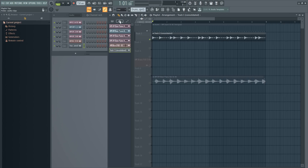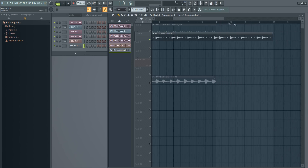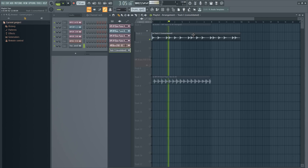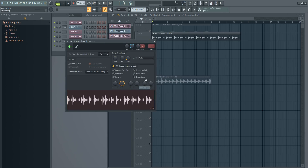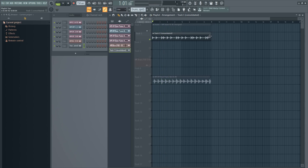Another useful thing is to notice the Stretch button. If you don't have it selected, you'll basically cut the samples. But if you select the Stretch button, it will stretch and speed them up, or you can stretch them the other way to slow them down. If you want to maintain the same pitch of the sample, just double-click it and choose Auto.